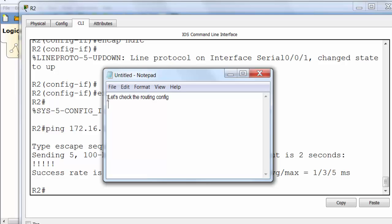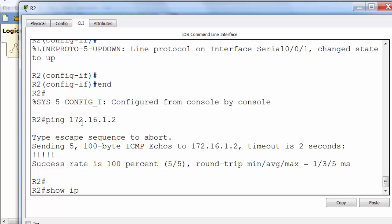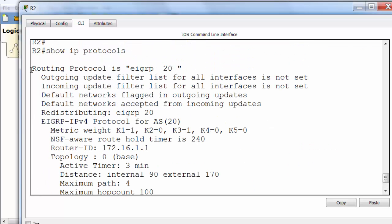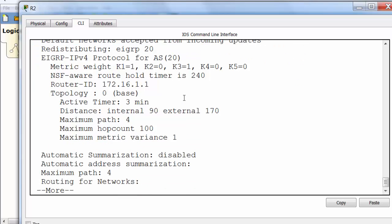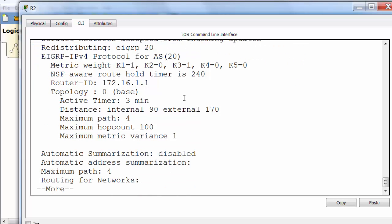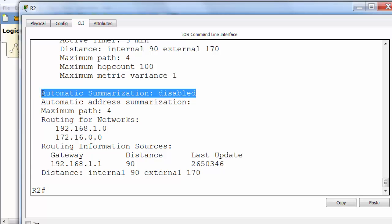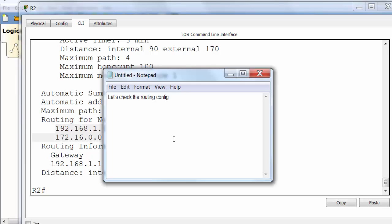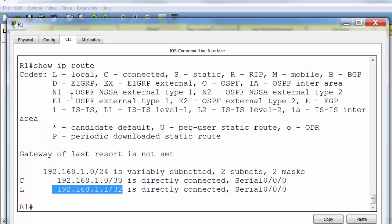So while we're here we'll check the routing configuration. So it should be EIGRP 20, which is correct. And then it should list the two connected networks. I'm not going to worry about anything else at the moment. Automatic summarization is disabled, which is default for this iOS 15 dot whatever. Correct networks there, 192.168.1.1 and 172.16. So all looks good. I can't see any other obvious problems. So now we've fixed router 2, we should really go back to router 1 and see if we can see all of the networks now.